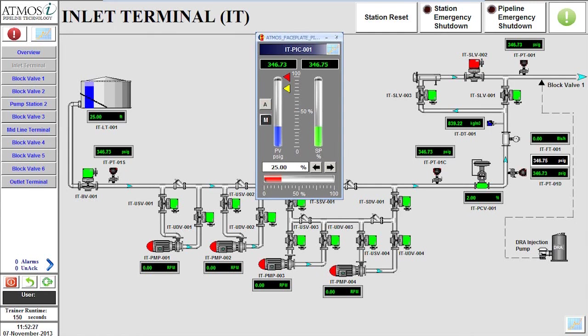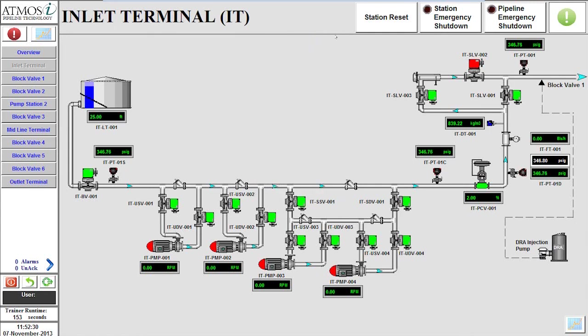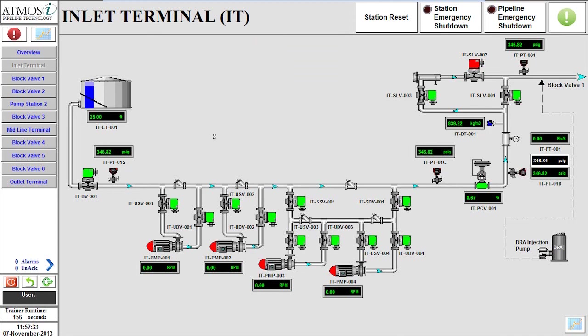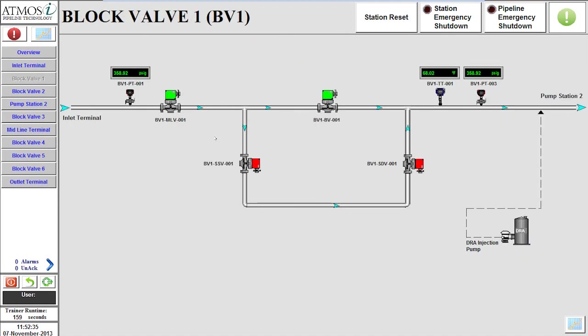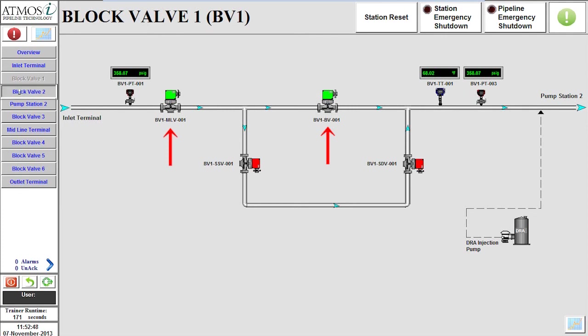Our next step is to ensure the flow path to the midline terminal is ready. We will first go to block valve 1 by clicking the appropriate station button in the side menu. From here, we will verify that both valves BV1MLV001 and BV1BV001 are open.